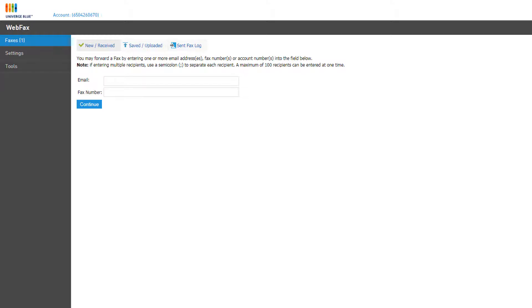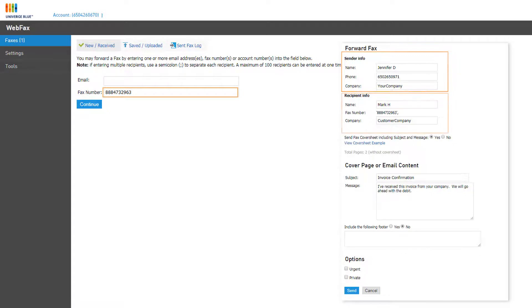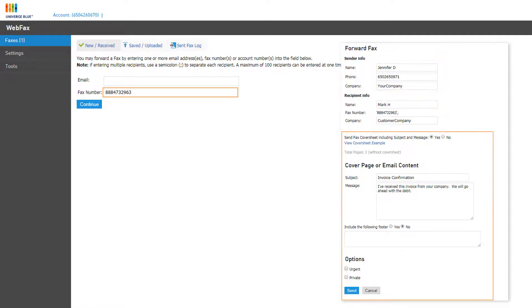If you enter a fax number and click Continue, you'll be able to add an additional cover sheet with sender and recipient information and add the subject and message to the body of the cover sheet.